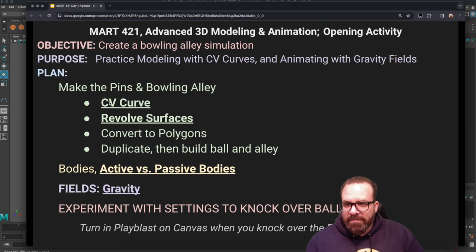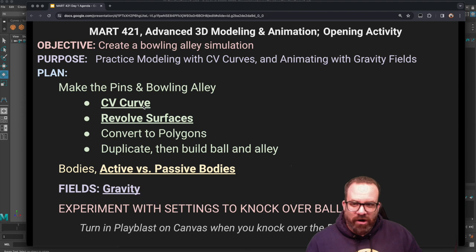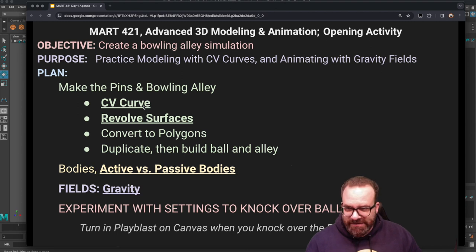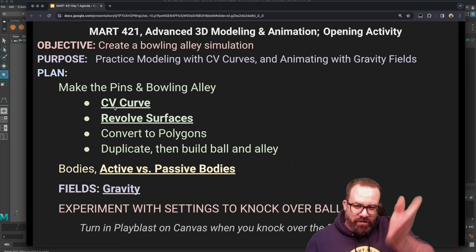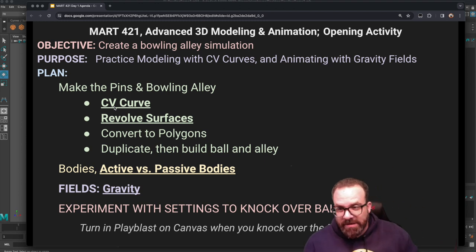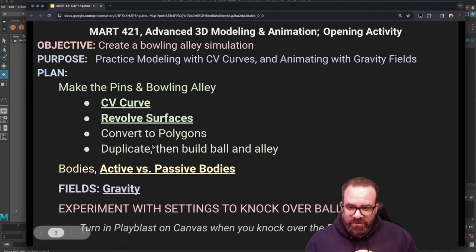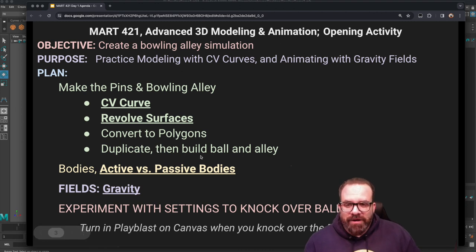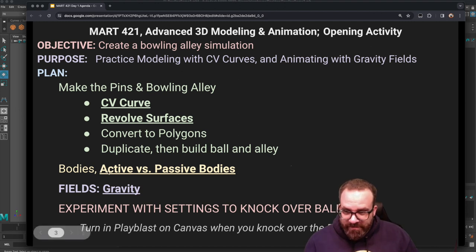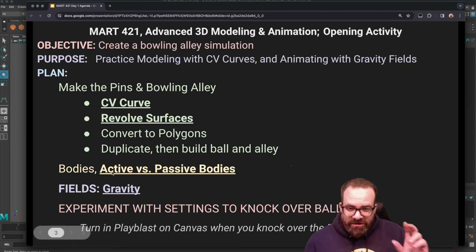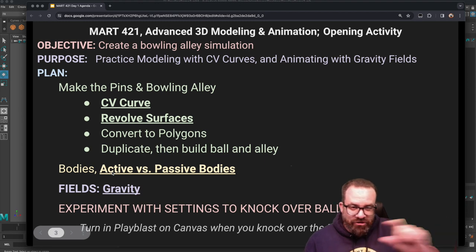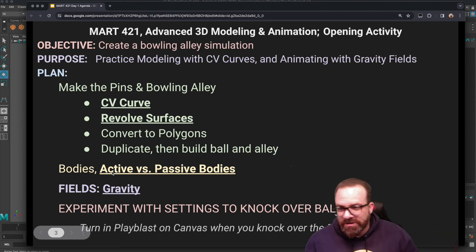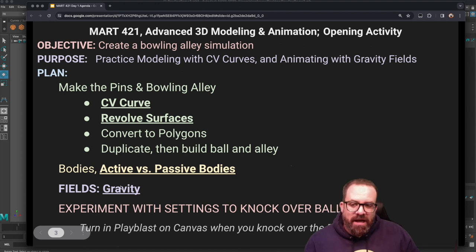So in bold and underlined are the new things. I got a CV curve that's going to help draw the pin, revolving the surface is going to make the pin, and then converting to polys. There's two ways to do that and then we're going to duplicate the pins and then build the ball and alley. Then halfway through, the two things you're going to need to make gravity do this simulation is you're going to need to know active versus passive bodies and then we'll play with the gravity fields.